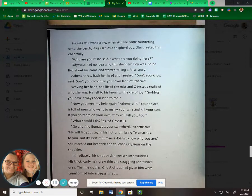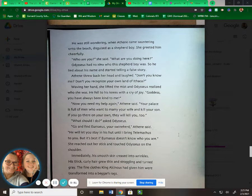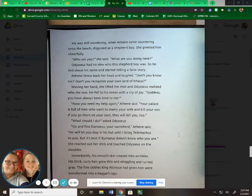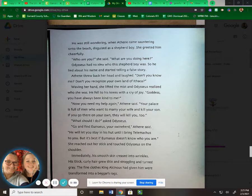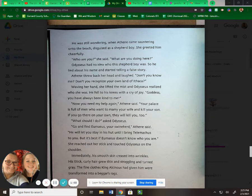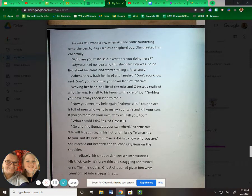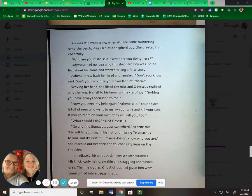He was still wondering when Athena came sauntering onto the beach, disguised as a shepherd boy. She greeted him cheerfully. "Who are you?" she said. "What are you doing here?" Odysseus had no idea who the shepherd boy was, so he lied about his name and started telling a false story. Athena threw back her head and laughed. "Don't you know me? Don't you recognize your own land of Ithaca?" Waving her hands, she lifted the mist, and Odysseus realized who she was.